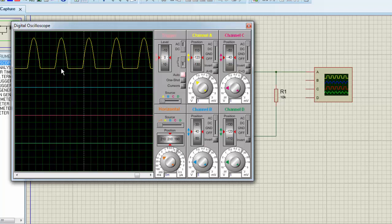In this manner, you can build any circuit and simulate it in Proteus. Much more complex circuits can be built. I hope that you will learn a lot from this video. Do comment and suggest something for our website and our videos. Thank you.